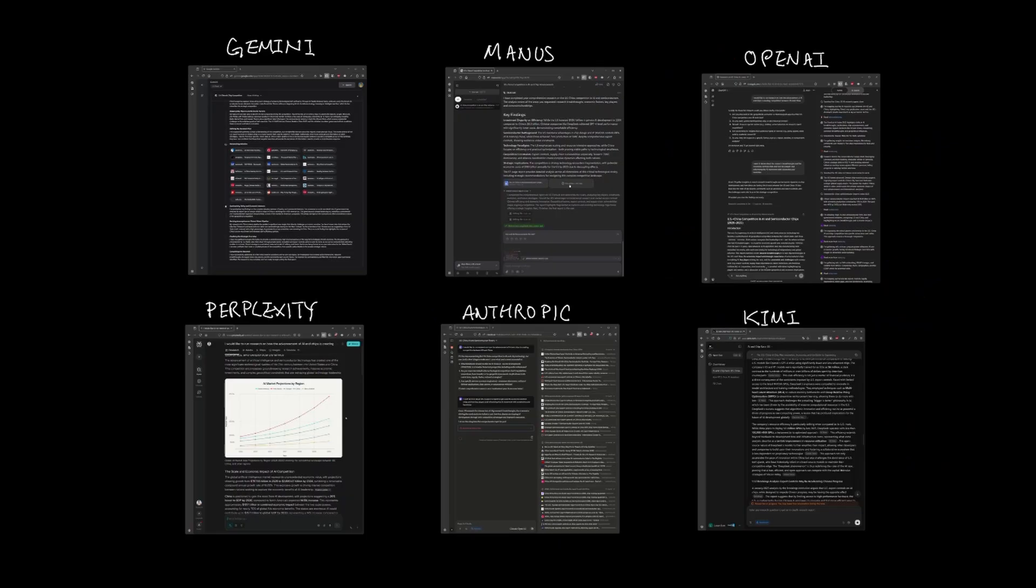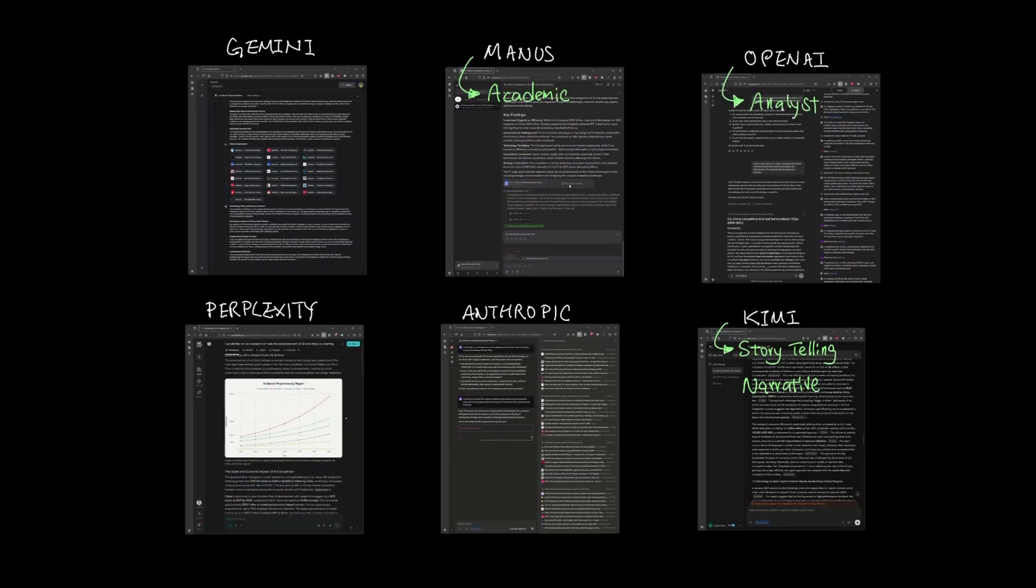Now what about style? How does the report actually read? Here's what I think each tool brings in its reading style. Kimi reads like a storytelling narrative. Manus reads like an academic paper. OpenAI reads like an analyst report. Gemini reads like a research paper. Anthropic reads like a briefing. And Perplexity reads like a factual document.